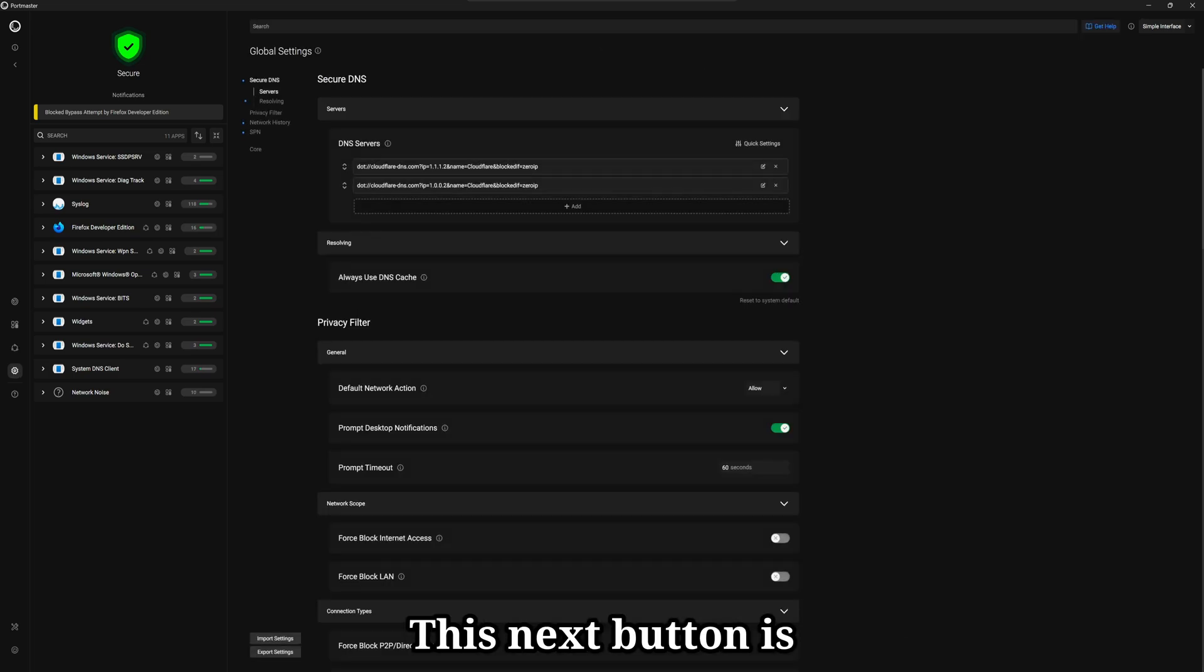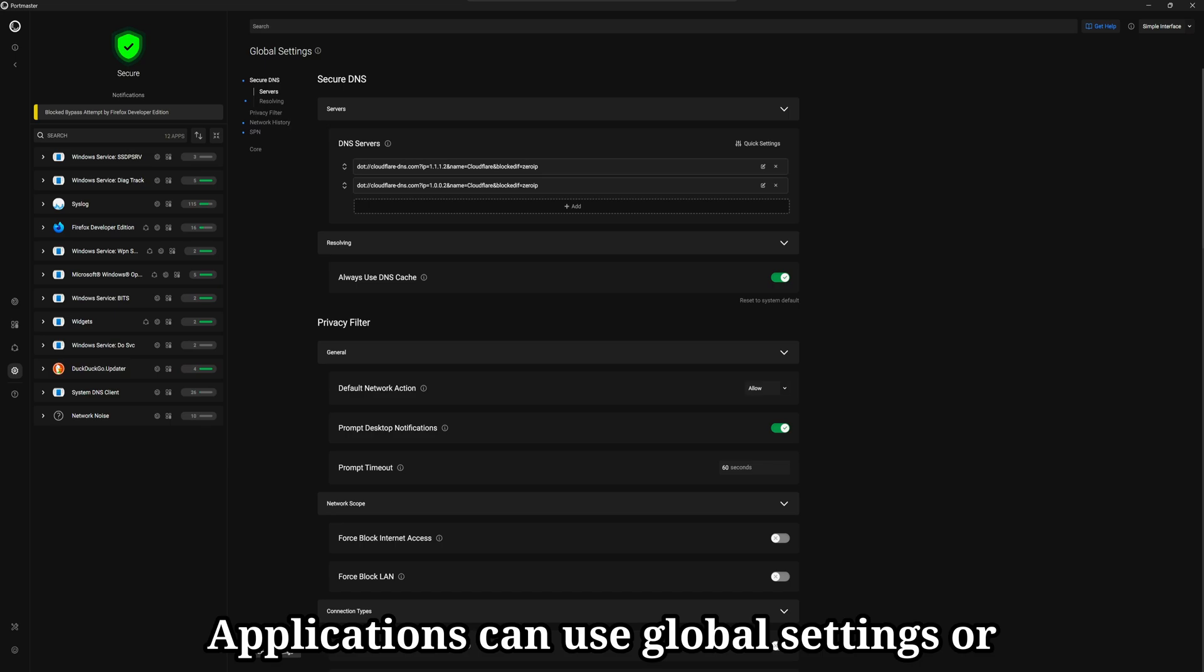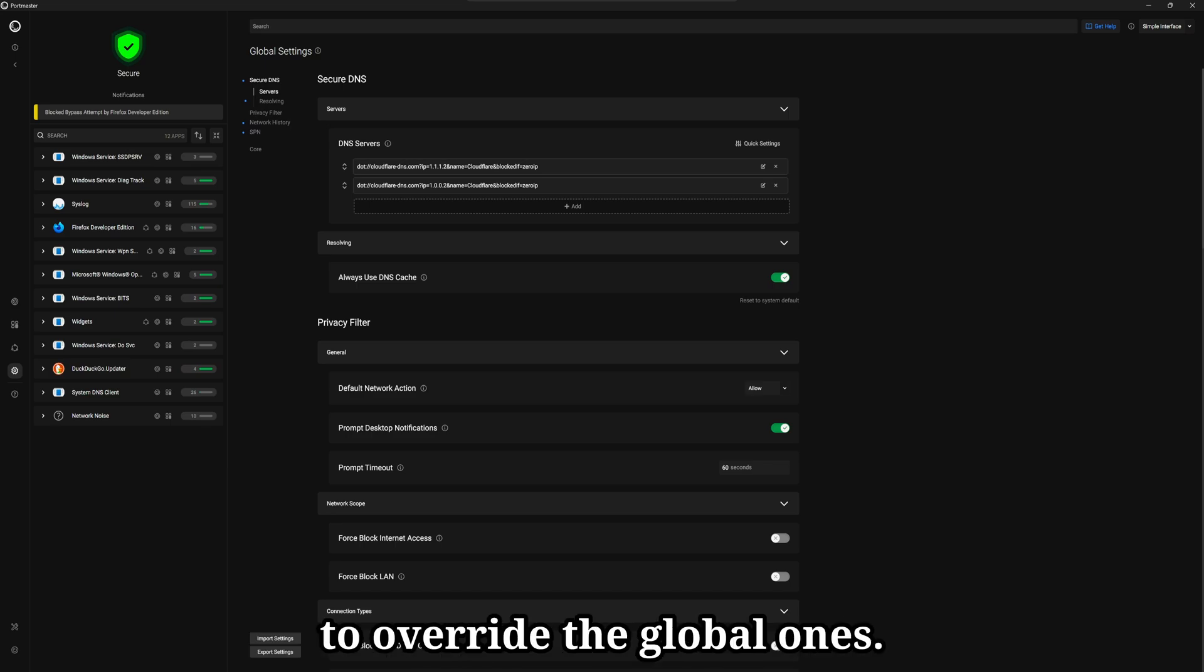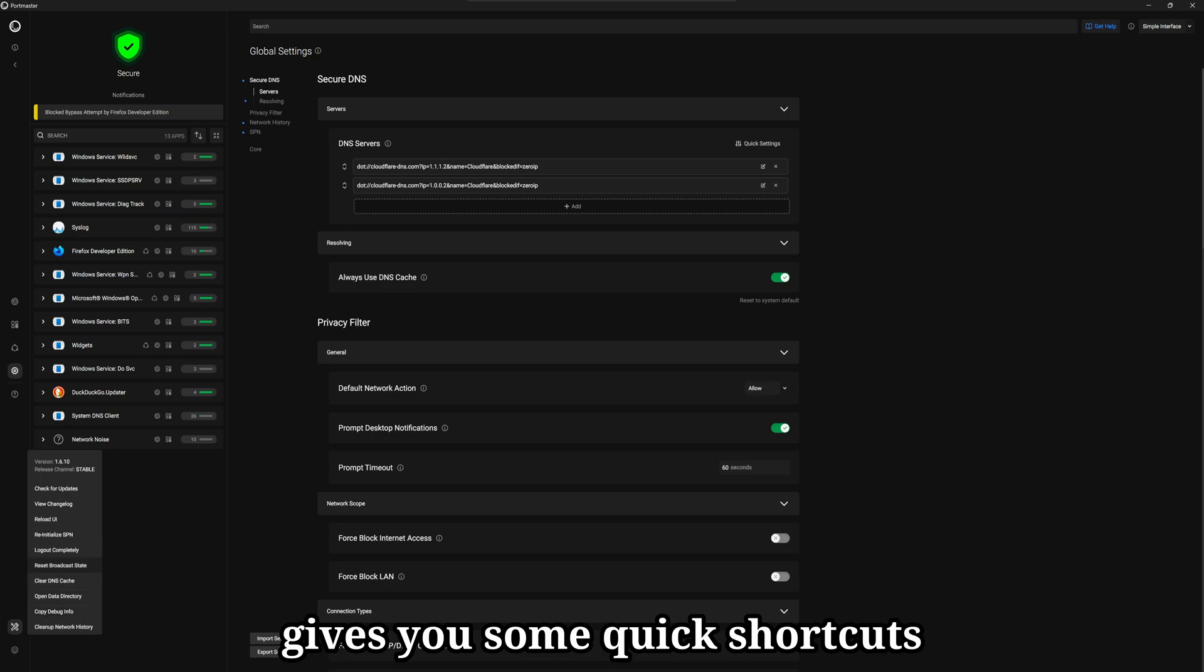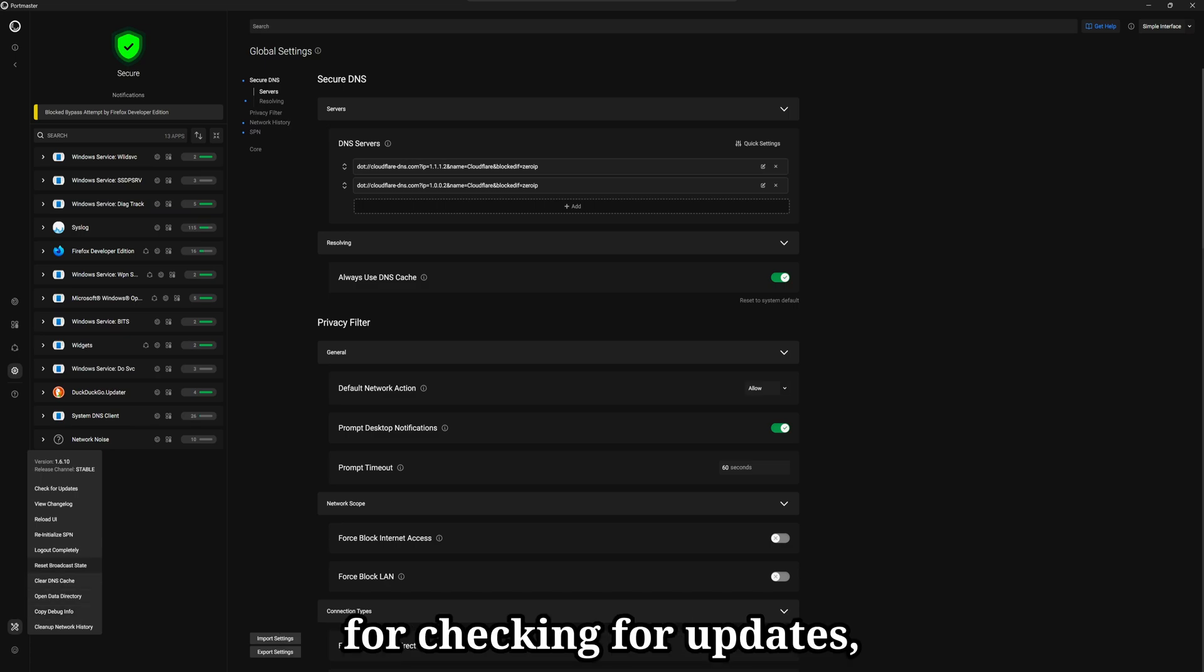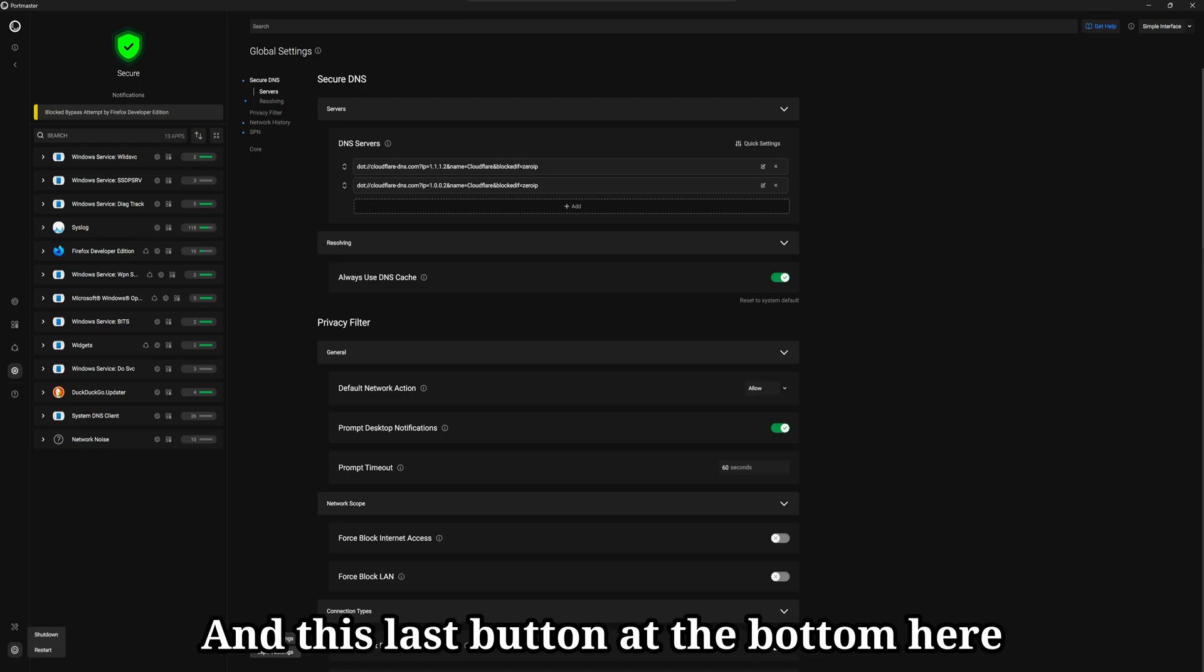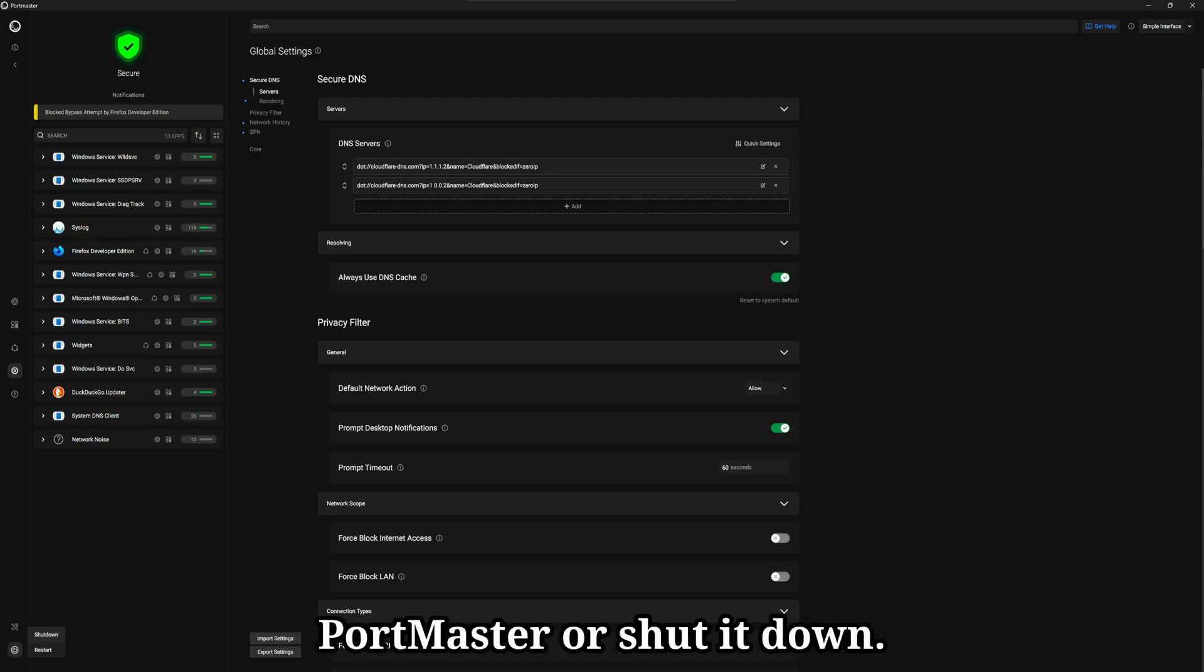This next button is for your global settings. Applications can use global settings or app-specific settings to override the global ones. This button down here gives you some quick shortcuts for checking for updates, reloading the interface, clearing DNS cache, and so on. And this last button at the bottom here allows you to restart Portmaster or shut it down.